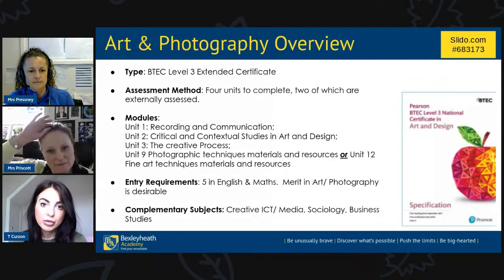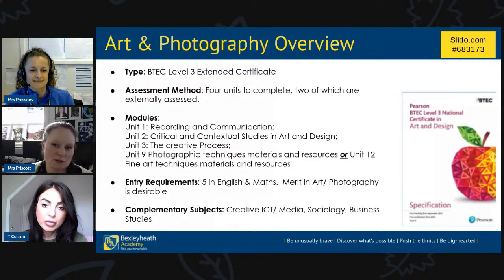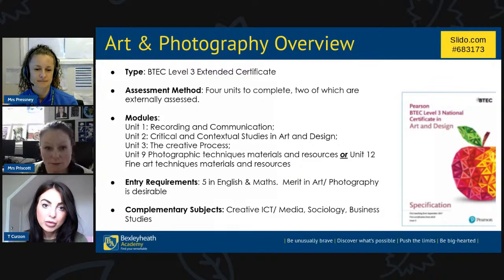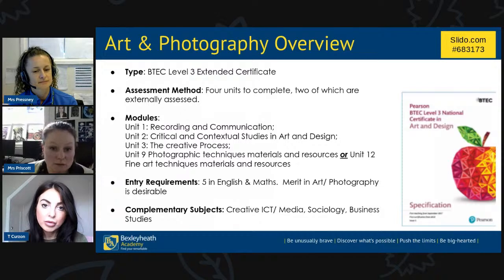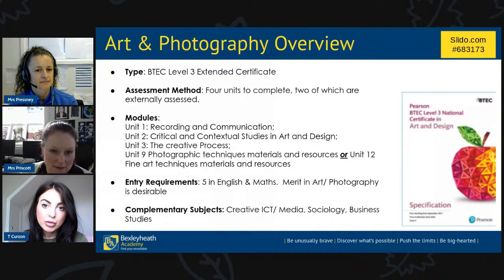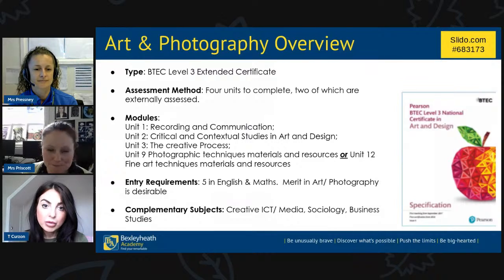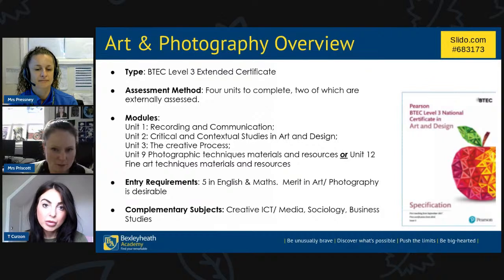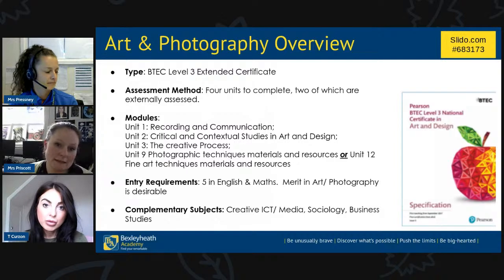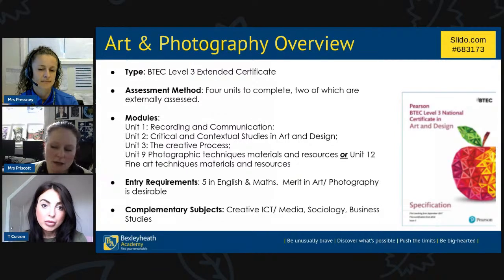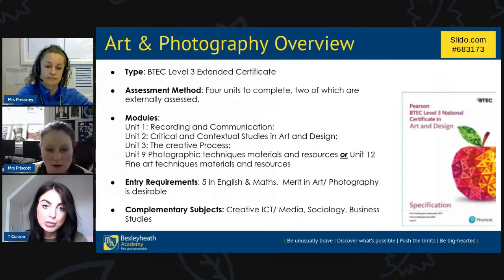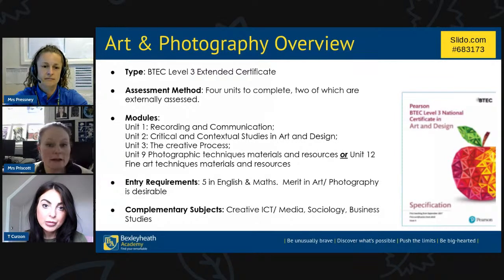Unit three is probably my favourite — called the Creative Process — because it really allows you to be individual. You can do a project on whatever you want: photographic, art, graphics, any theme, following the creative process as you go. In the second year, you select your specific technical unit. Unit nine covers photographic techniques and materials — the ins and outs of cameras and digital technology. Unit twelve is fine art techniques and materials, covering 3D art, digital art, 2D, painting techniques, and more.